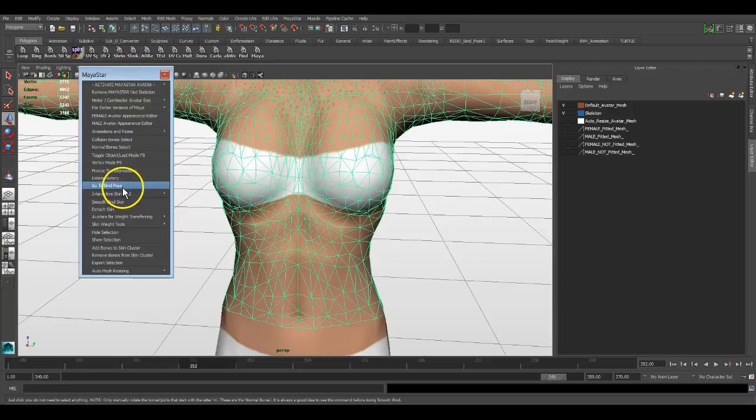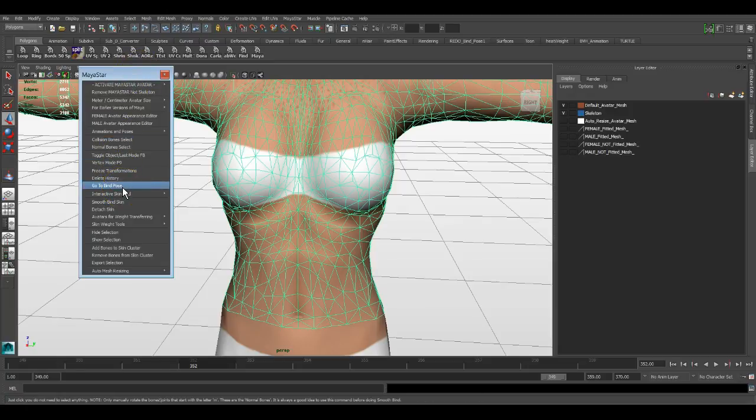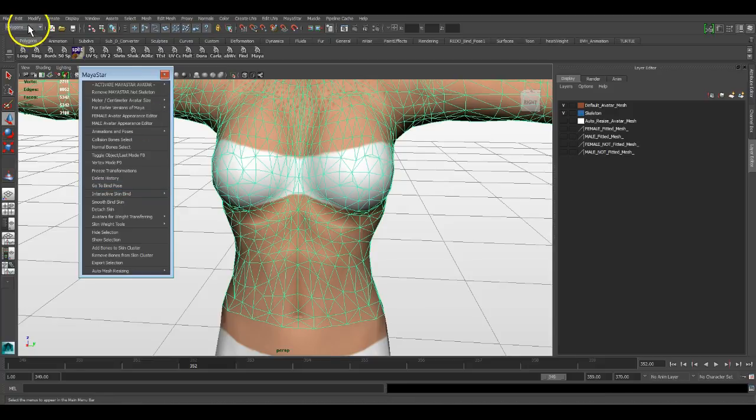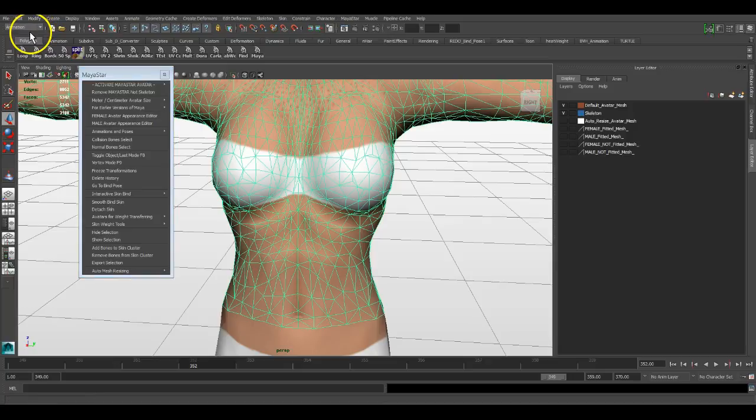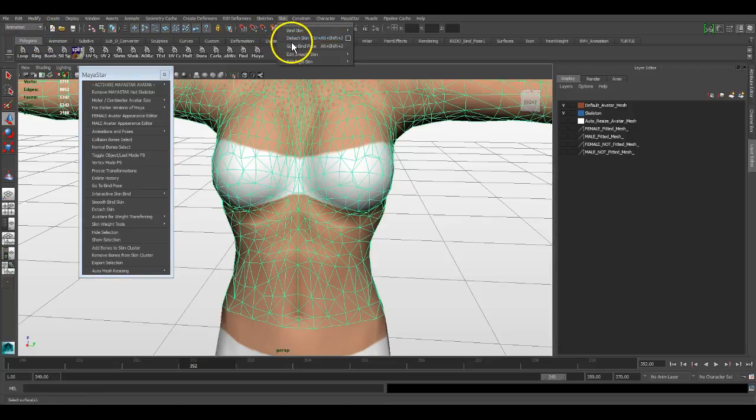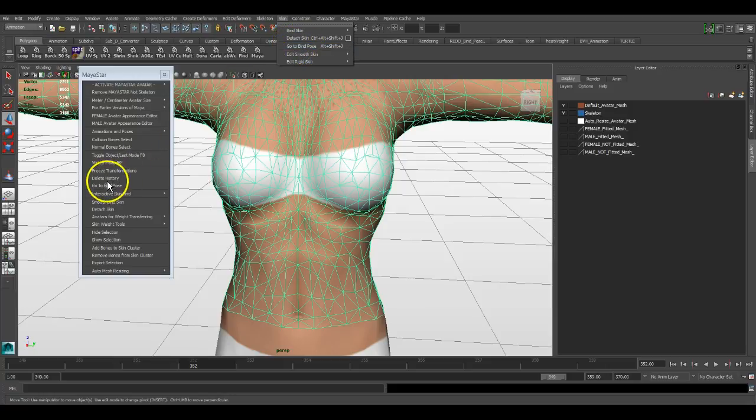Go to bind pose—this go to bind pose is slightly different than go to bind pose under here. Even though it says go to bind pose and this says go to bind pose, the difference is I wrote a little MEL script that when you click on go to bind pose here, it selects the pelvis bone.